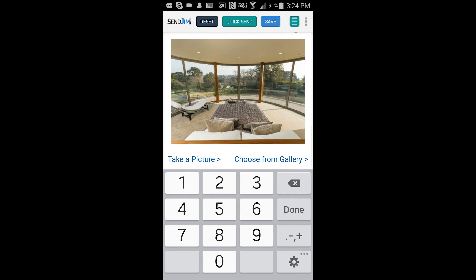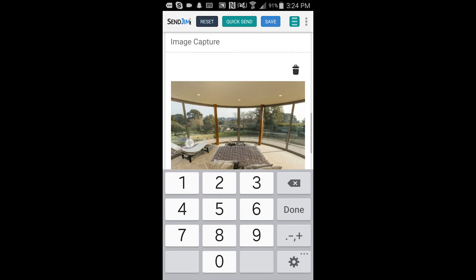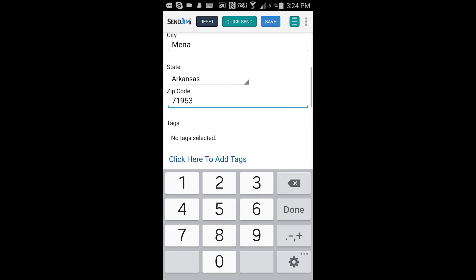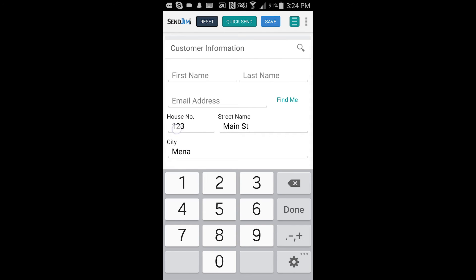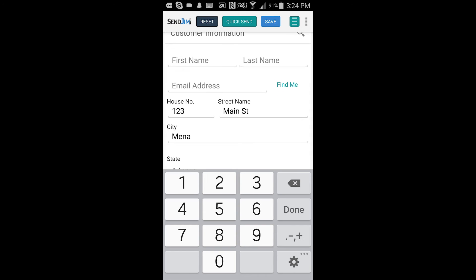And then if you've set up pricing below, you'll add that as well. Nothing's really changed here. The sequences happens once you hit quicksend.